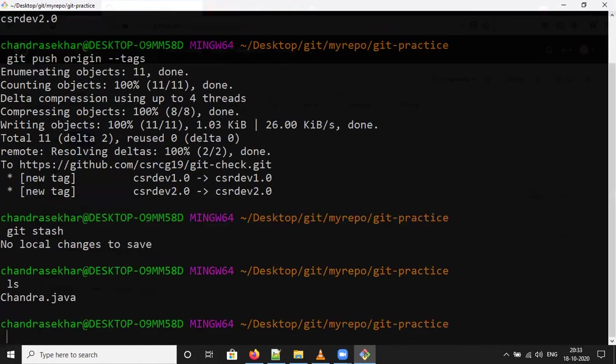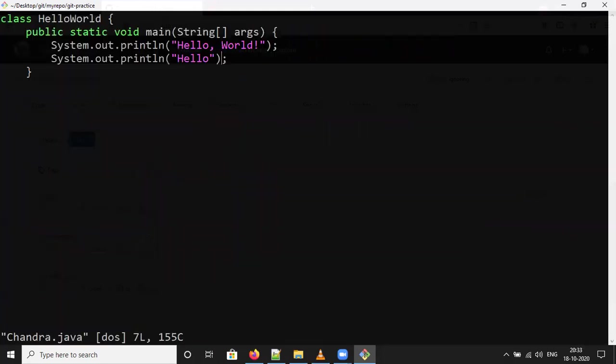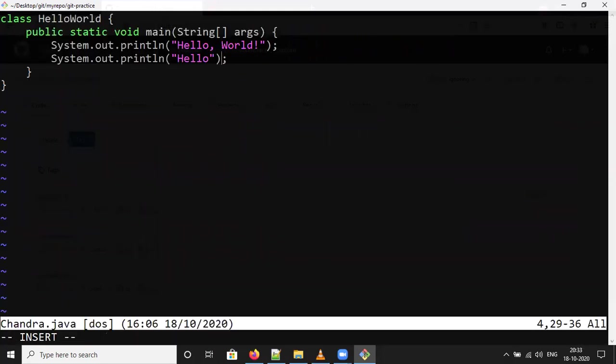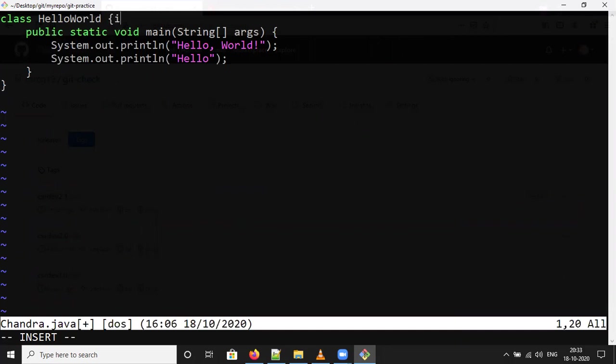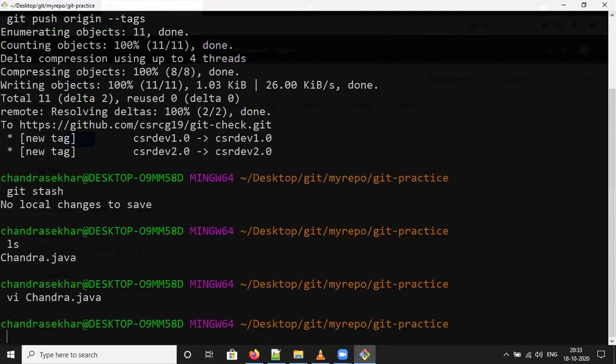You can check with ls. We can modify this using the vi editor. Press I, modify content. Escape, colon W - it will save the content. Now you can check git status.